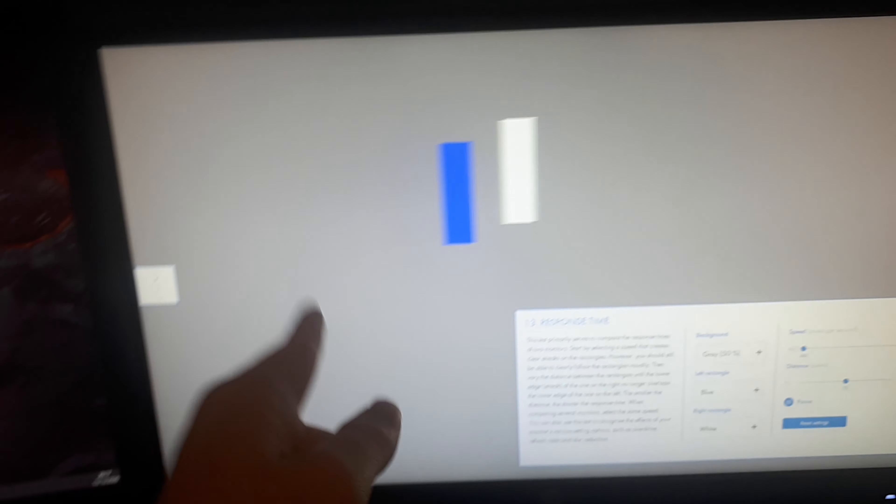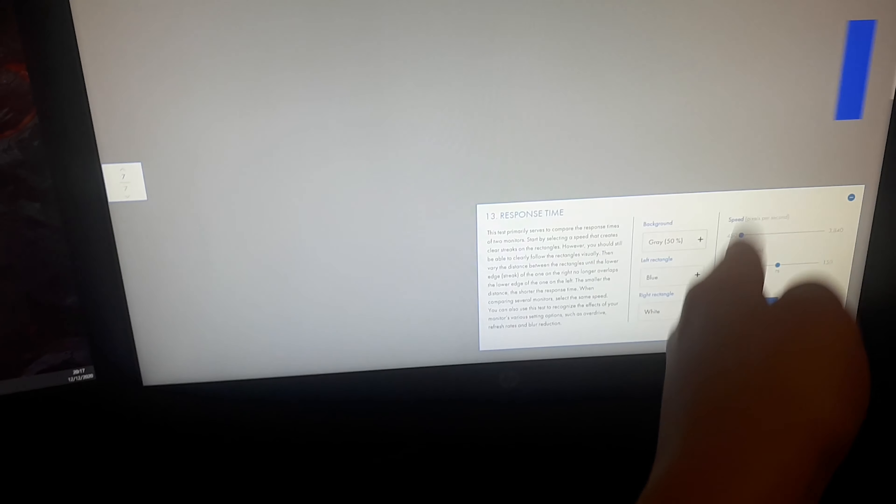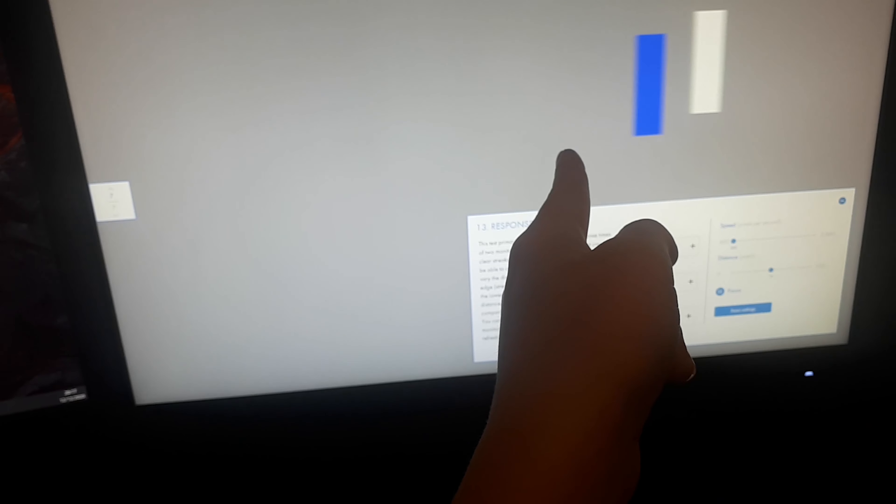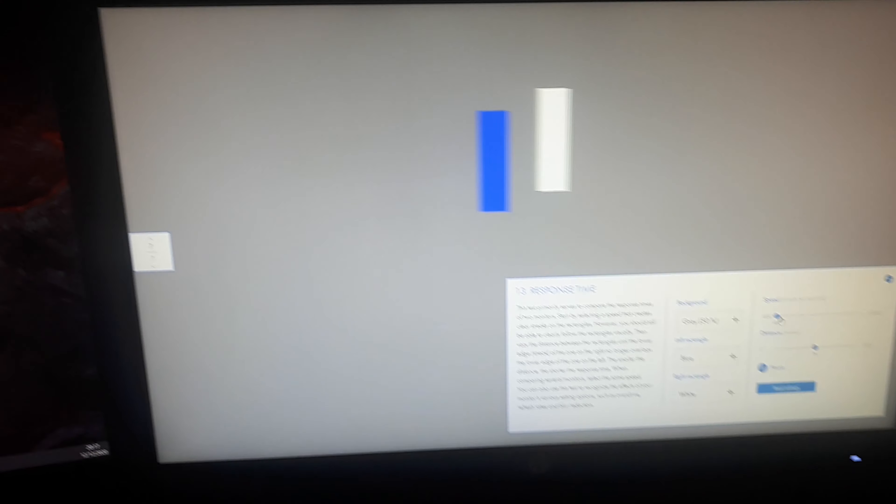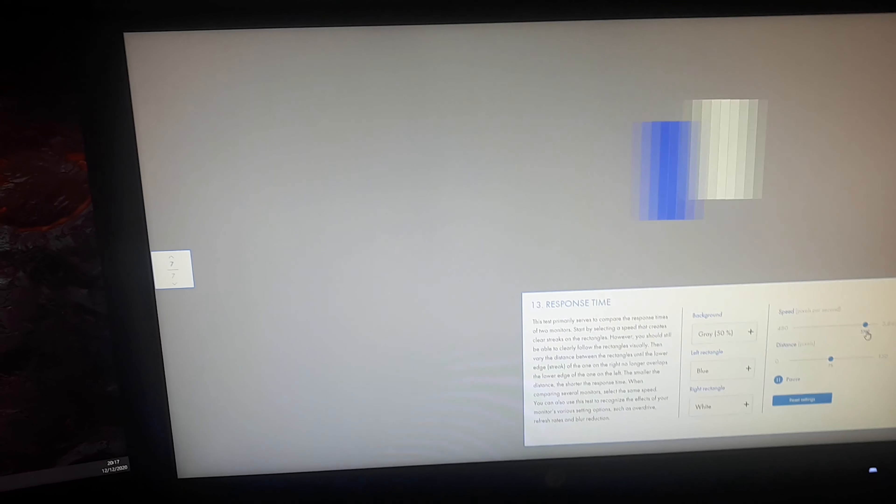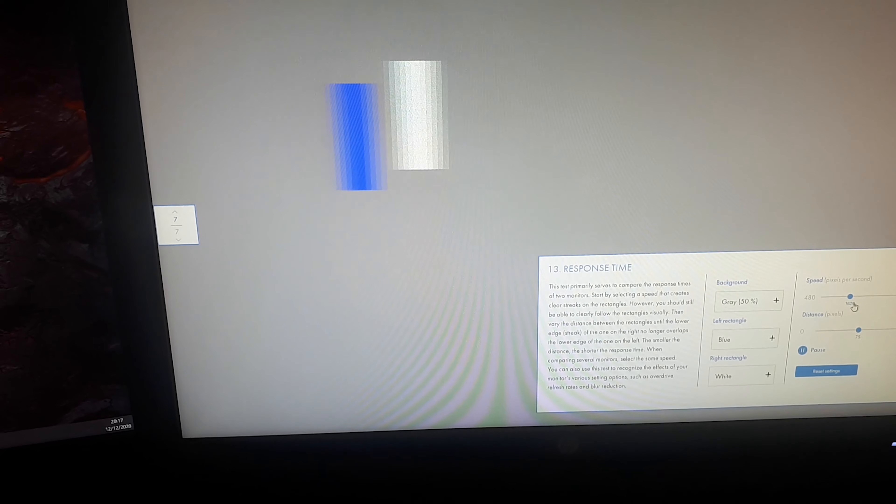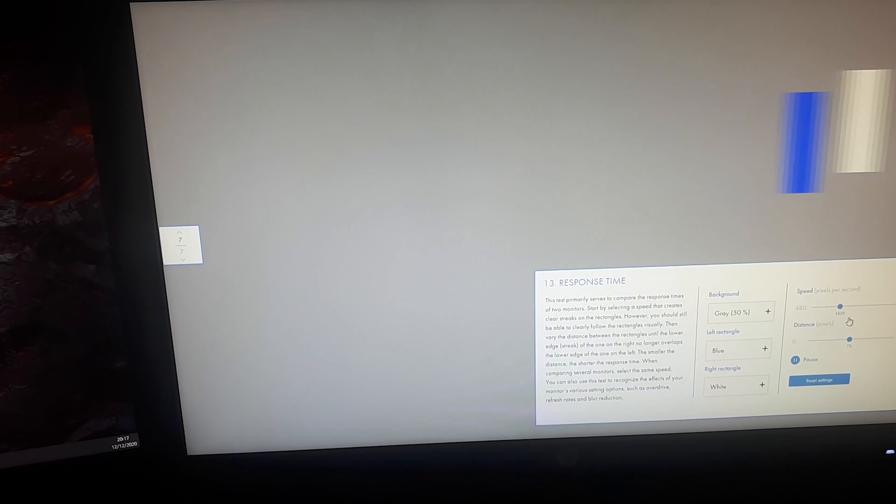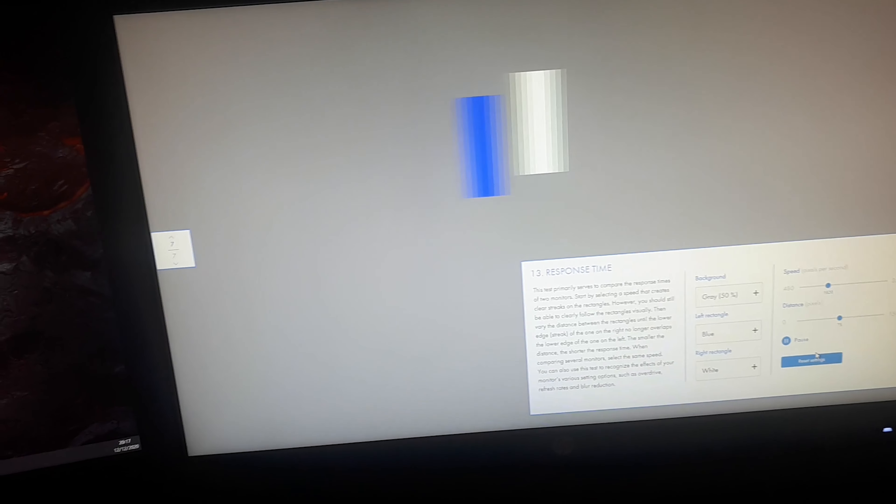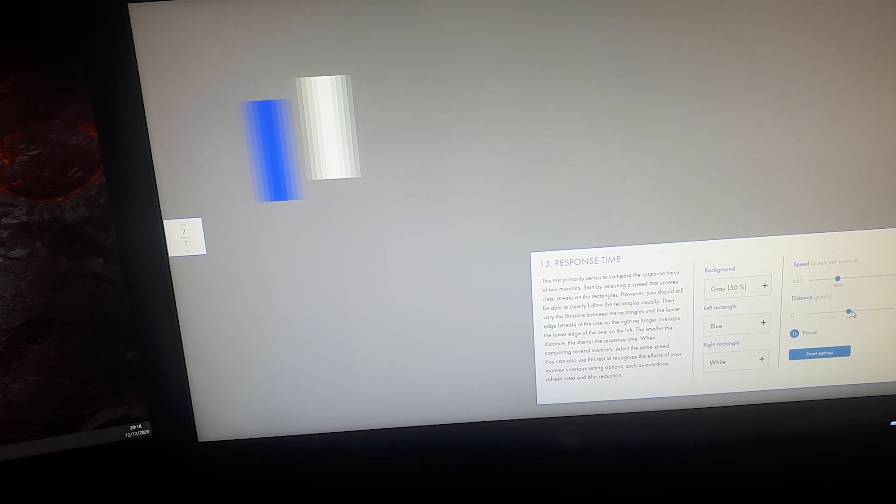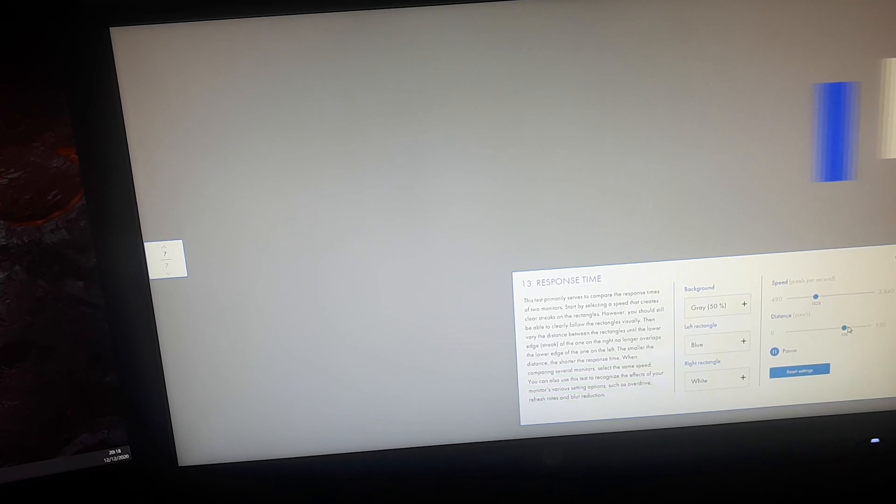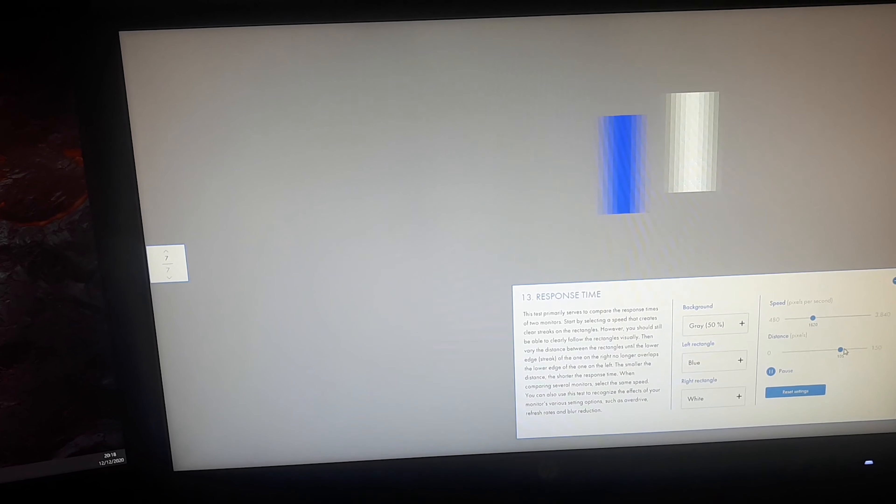Okay, now we are testing the monitor's response time. The higher pixels per second a monitor can manage without being blurry means that the response time is lower. With that being said, let us increase this slider. Okay, we have noticeable blur at 1620 pixels per second. However, it really is not that much, so I am going to increase the speed.